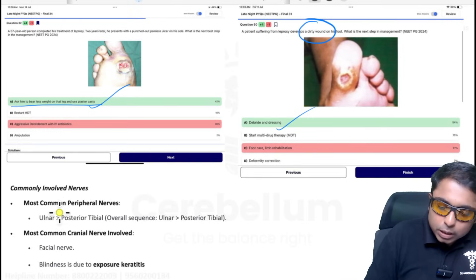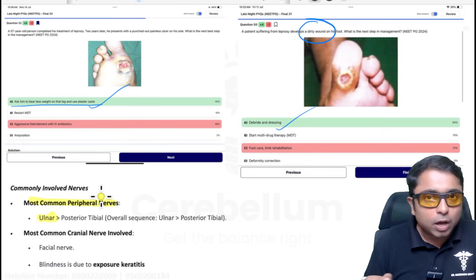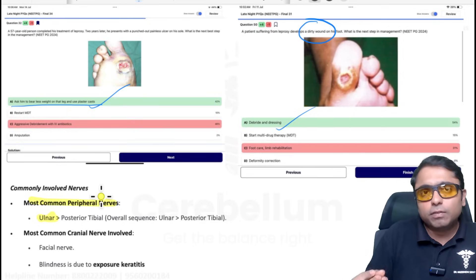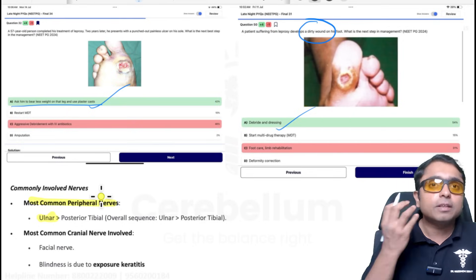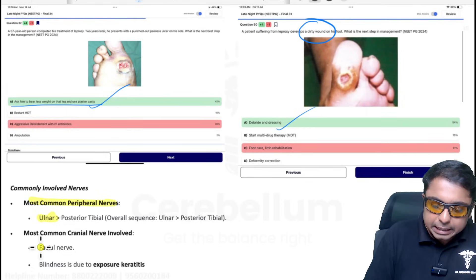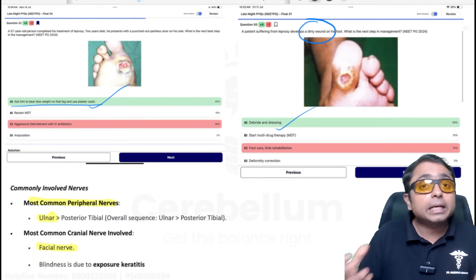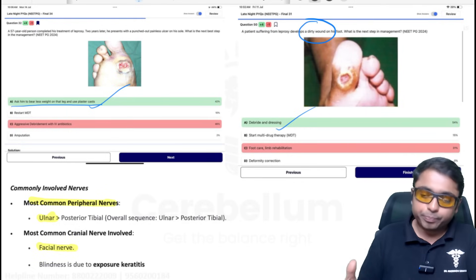Regarding nerves in leprosy: the ulnar nerve is the most common peripheral nerve involved. If a patient has a lesion over the face, the most common cranial nerve involved is the facial nerve.